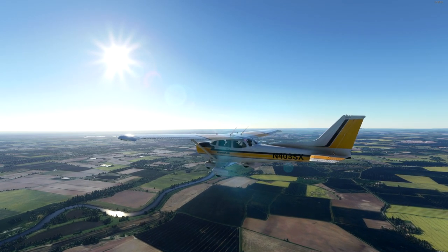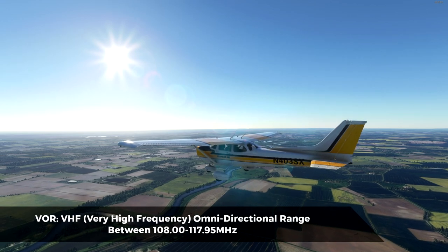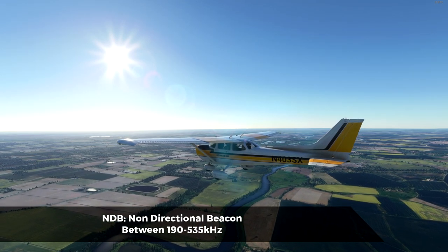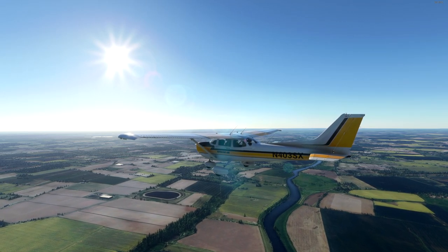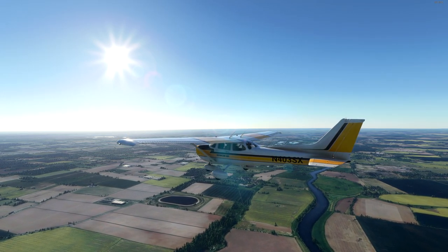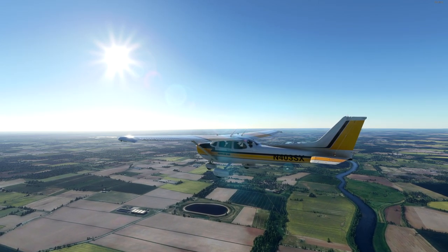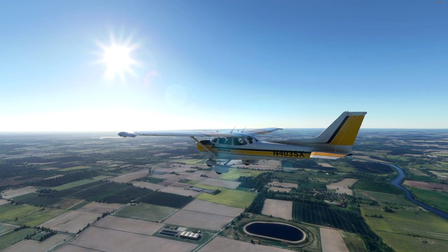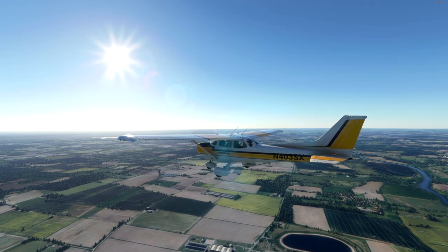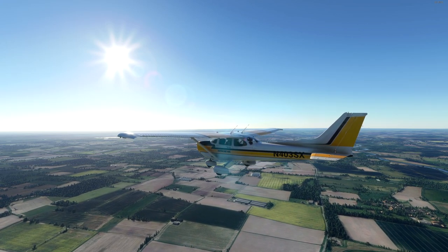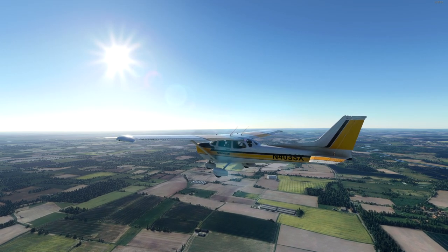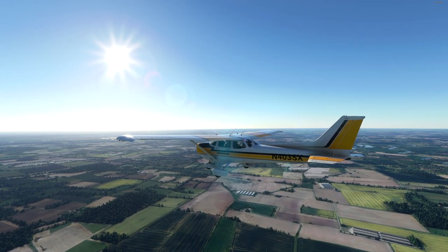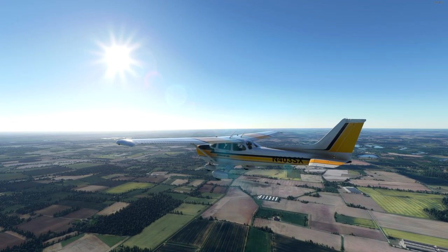A VOR is a Very High Frequency Omnidirectional Range beacon, and an NDB is a Non-Directional Beacon — they mean exactly what they sound like. The VOR, being omnidirectional, can give you 360 different directions from that beacon, allowing you to pick a direction to go towards it or away from it with precision. An NDB will simply allow you to fly towards it and away from it on a given heading, though it is not a specific heading.